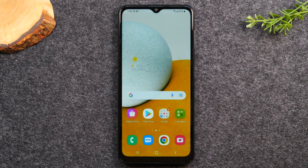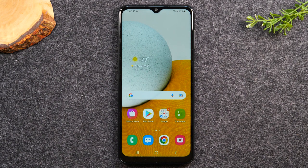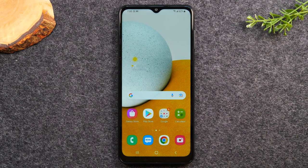Welcome back to another video. I'm your tech guide Wayne. In the video today I'm going to walk you through everything you need to know to use the Samsung Galaxy phone. This will be a full beginner's walkthrough and my goal is to educate you on how to use this phone.